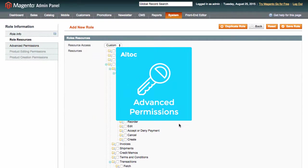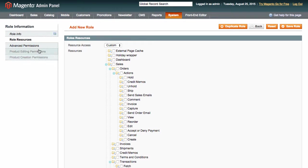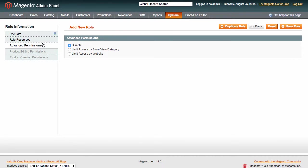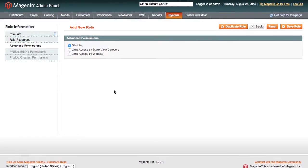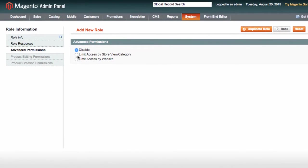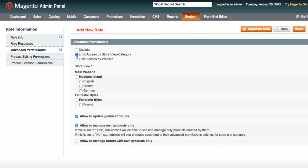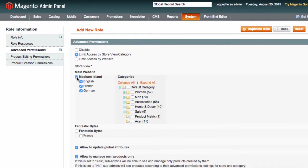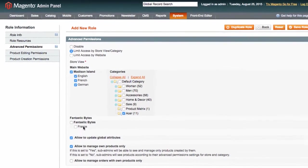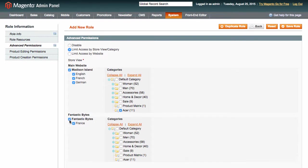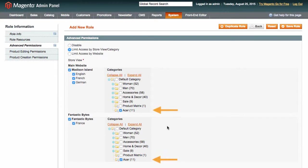Now it's time to bring advanced permissions into play. Let's choose limit access by store view slash category and select Acer in each store view that has this category. Now Lucy will have access only to the Acer category within the specified store views.